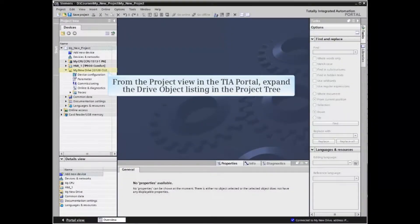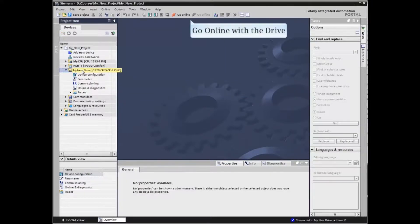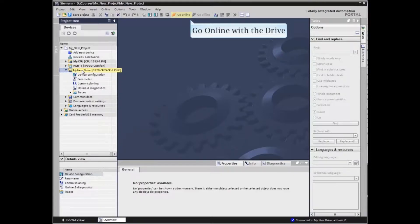From project view in the TIA portal, expand the drive object listing in the project tree. Go online with the drive by clicking the go online icon in the menu bar.